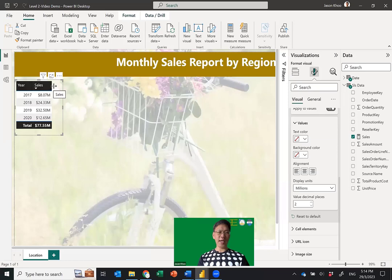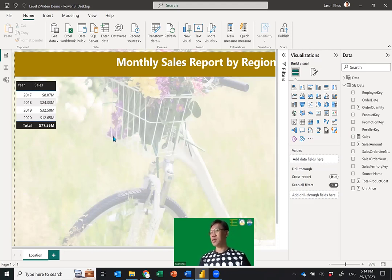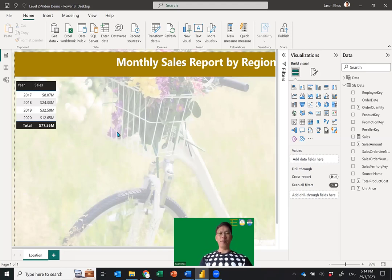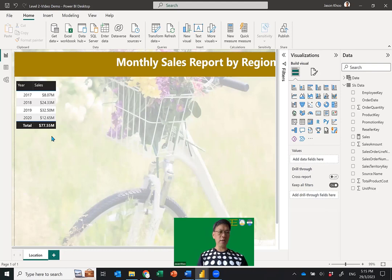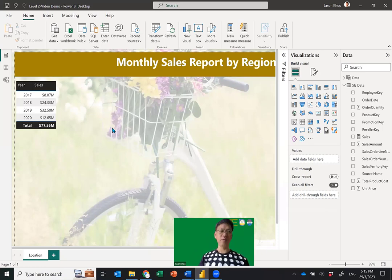Bosses would like to see numbers in millions because it is easier to remember — they can't remember all the digits. We always need to give them easy-to-remember numbers like 8 million, 24 million. Nobody says 'what is that number in 2017 — is it 7,122,542?' By the time you finish saying it you've already forgotten the first part. Why not just say 8.07 million? Sounds better and easier to relate to.